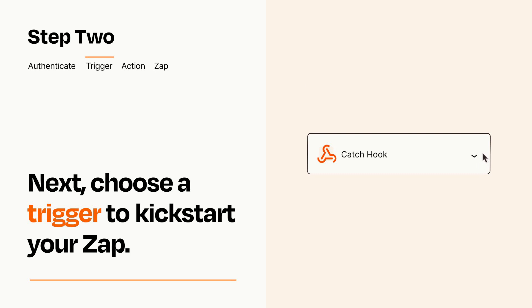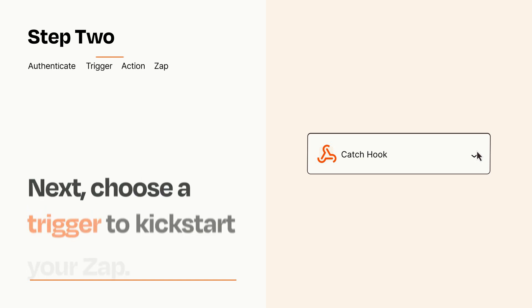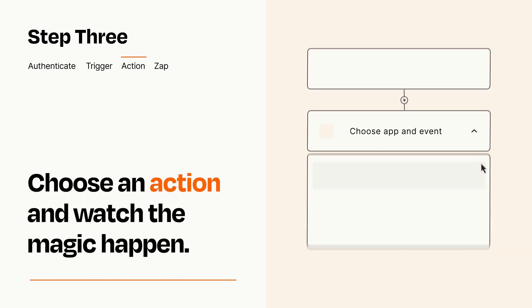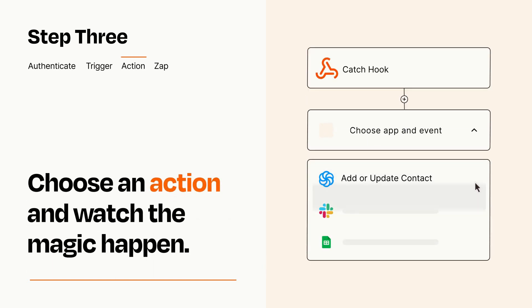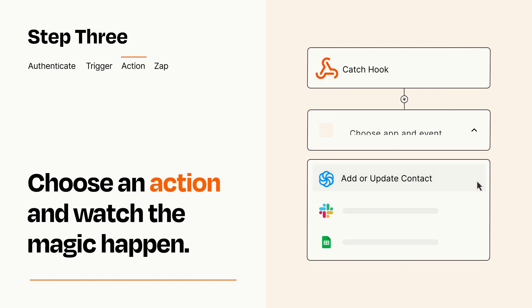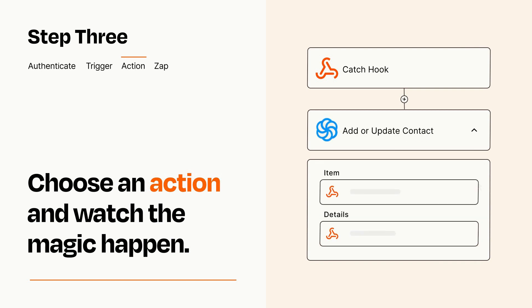This last part is where the magic happens. Choose the action you want to happen in your target app. You'll see a bunch of fields where you can specify the details of your Zap. You can type free form text or pull data in from your trigger step as needed.